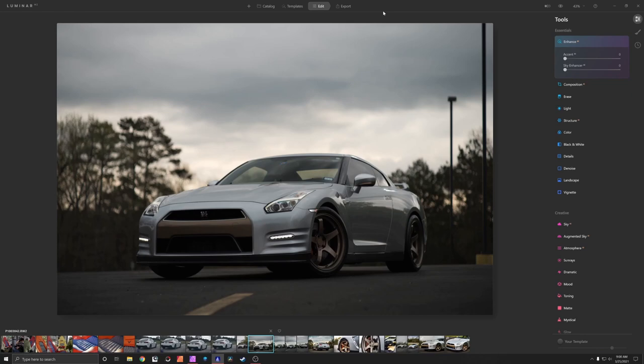First things first is we have the photo open. There are no edits done to this and by the way guys I'm not going to be doing this as a super detailed video that would take an hour. Every edit is different.